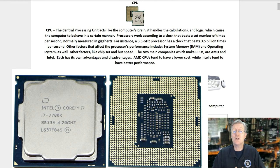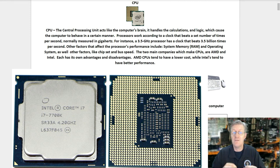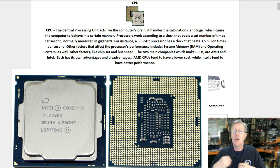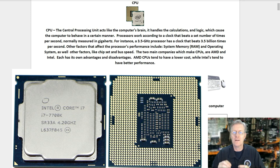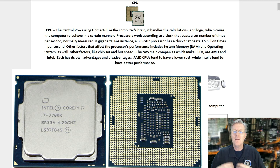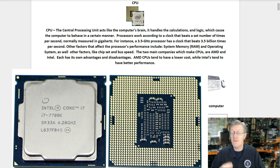The CPU or central processing unit acts like the computer's brain. It handles the calculations and logic which cause the computer to behave in a certain manner. Processors work according to a clock measured in gigahertz — for instance, a 3.5 gigahertz processor beats 3.5 billion times per second. Other factors affecting performance include system memory or RAM, the operating system, as well as chipset and bus speed. The two main companies which make CPUs are AMD and Intel. AMD CPUs tend to have a lower cost, while Intel's tend to have better performance.